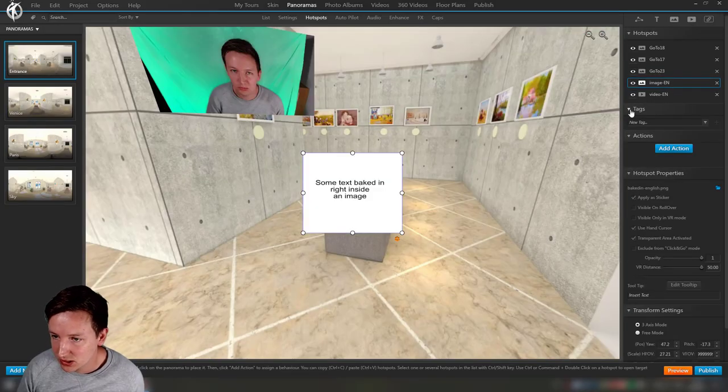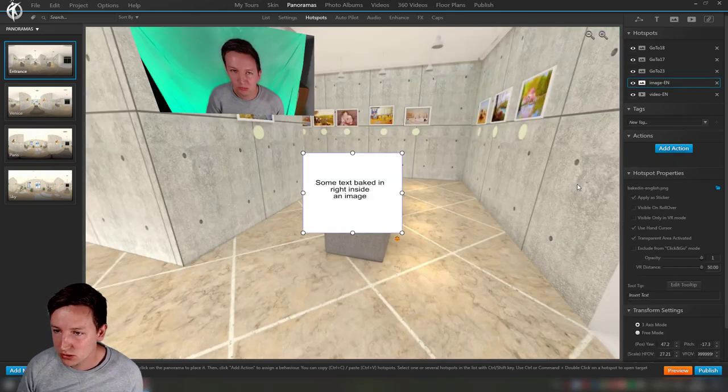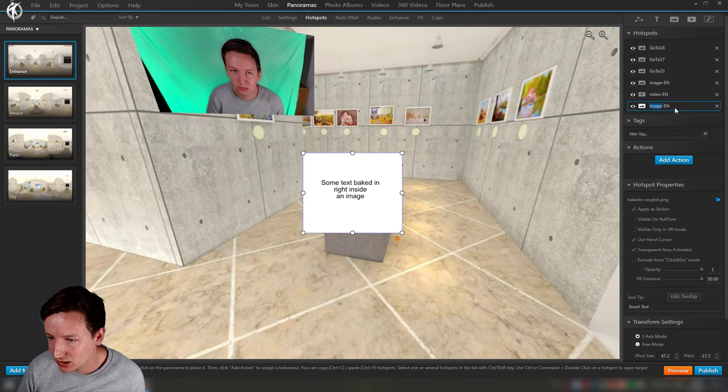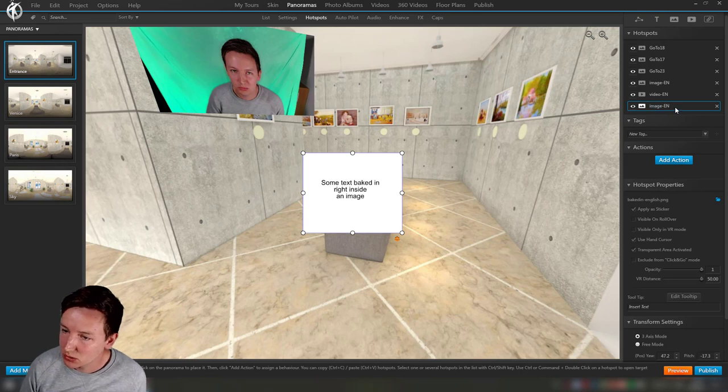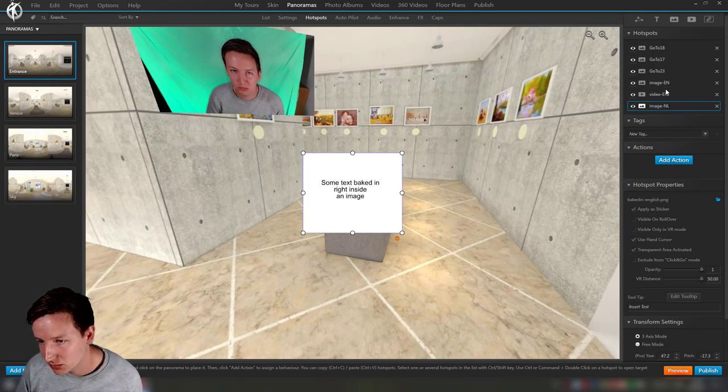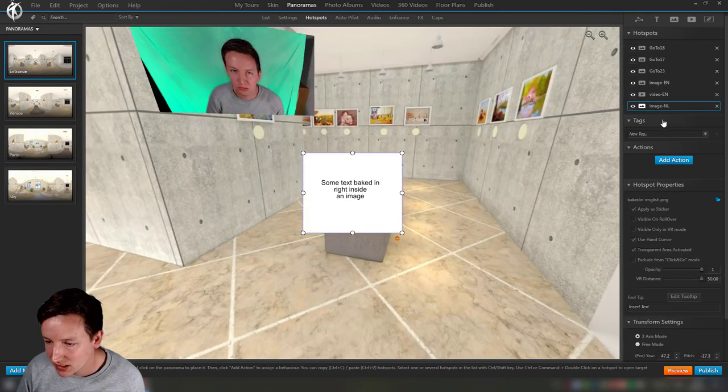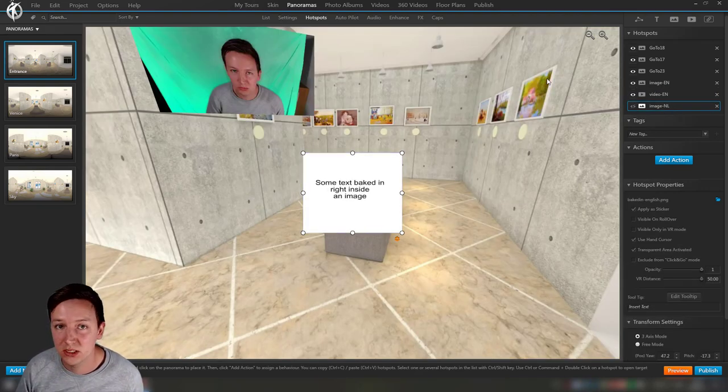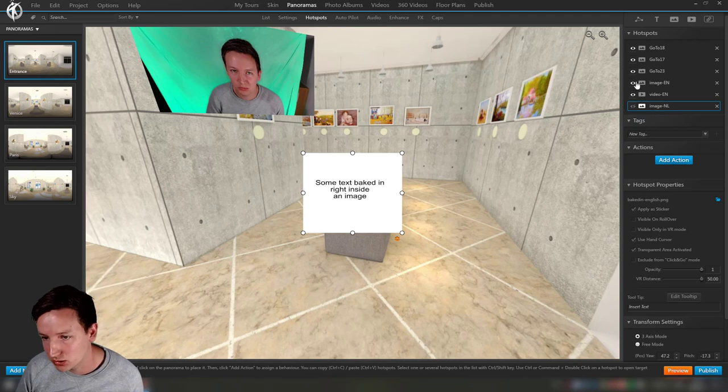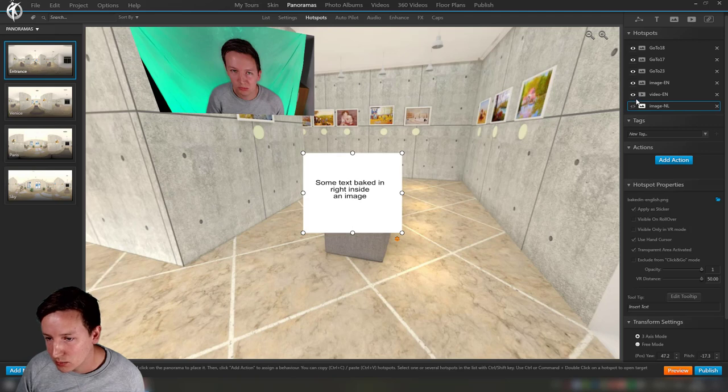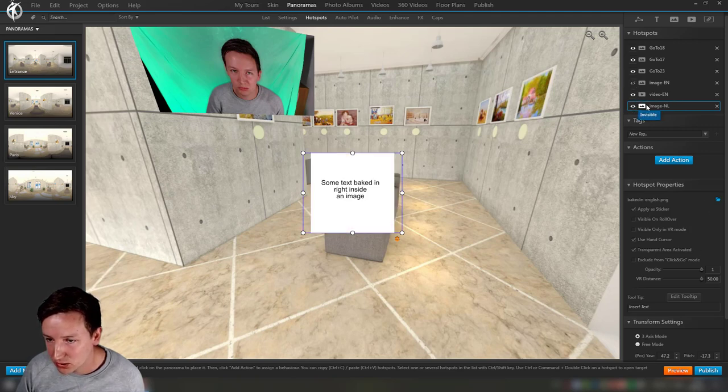So let's do that. We go to panoramas, entrance, hotspots, and then we click on this image. What we're going to do is copy paste this so it's on the exact same location. I'm going to rename it so that I understand better what's happening, and I'm going to hide this by default because English is going to be my default language, so I want that to be showing up first.